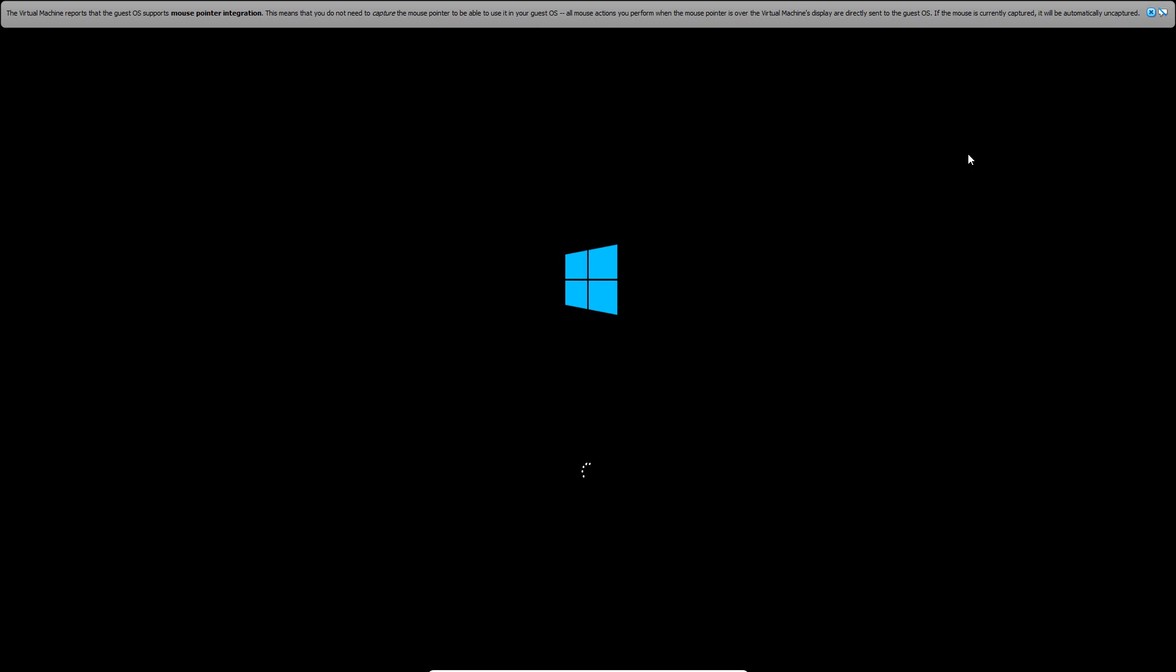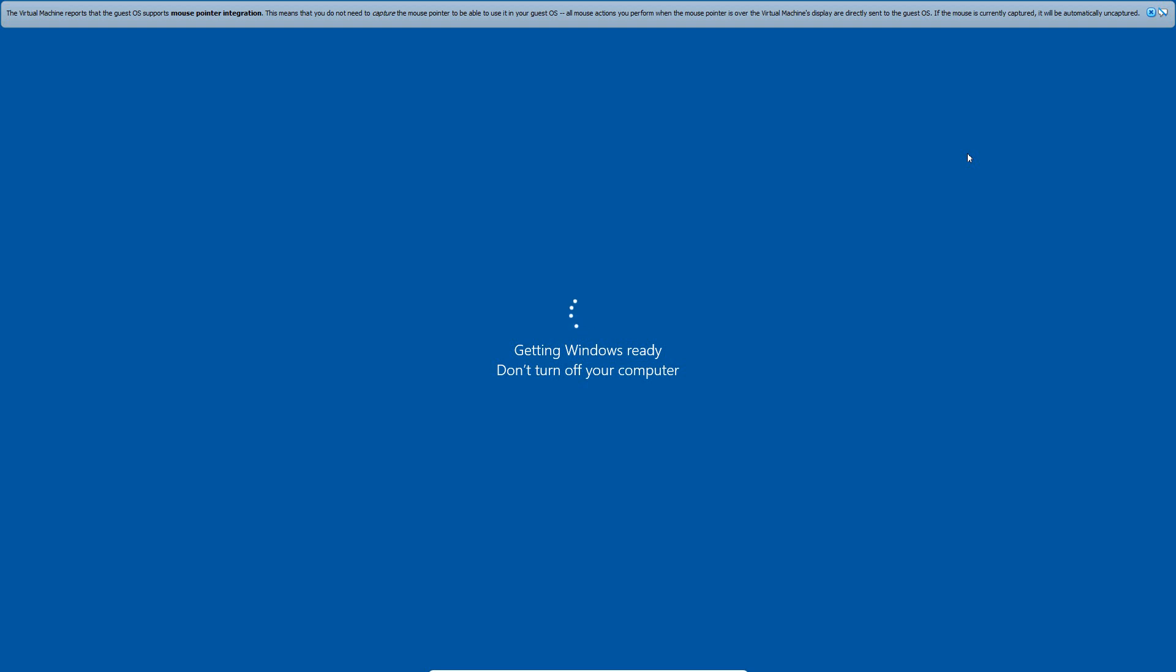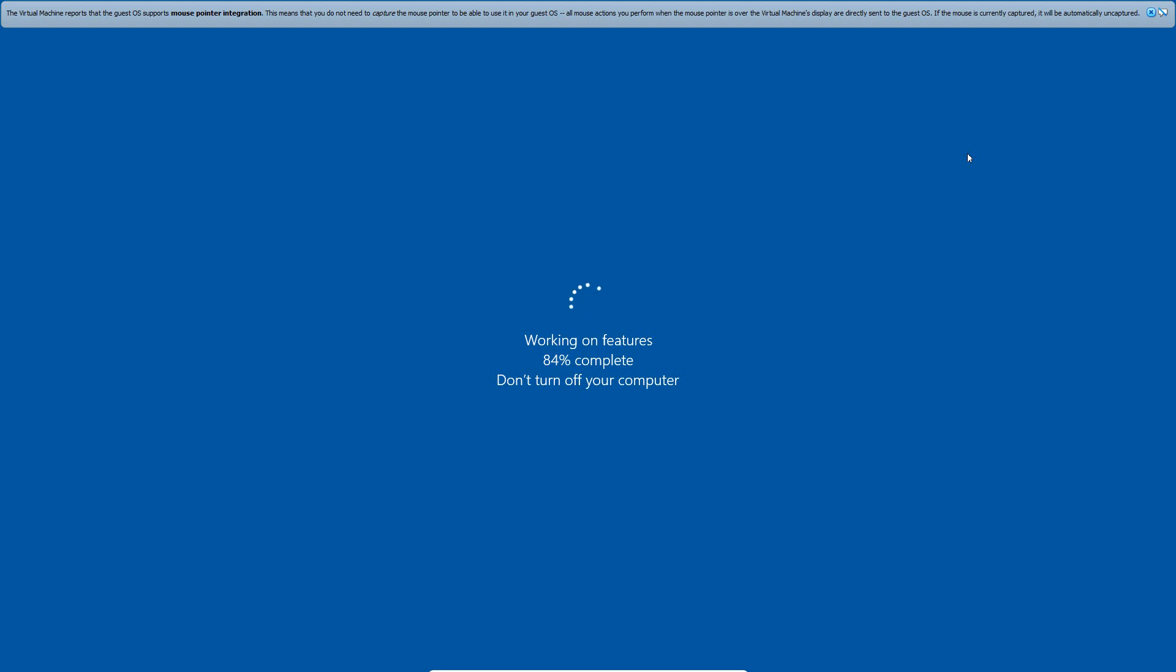When we load Windows 10 back up, we will go ahead and open up the Hyper-V manager. It is going to work on features here for getting Hyper-V and the other things installed on your system, and then it should allow you to log back in. So I will let this run here and I will come back when I am at the desktop.